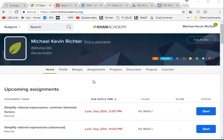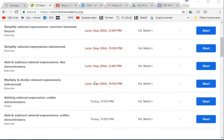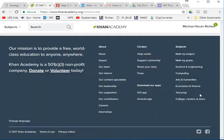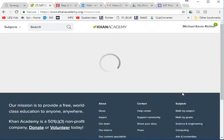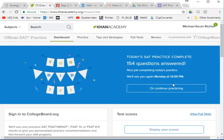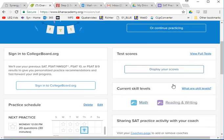Log in and then scroll down to your official SAT practice and start it. If you finished it like I did — I just went through really quick and basically guessed everything —